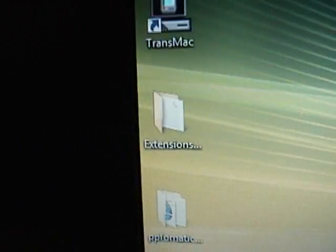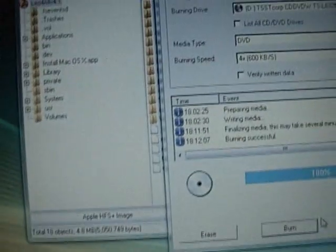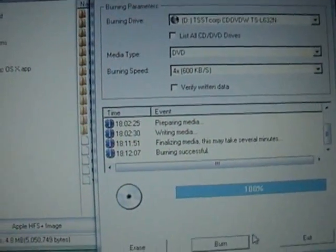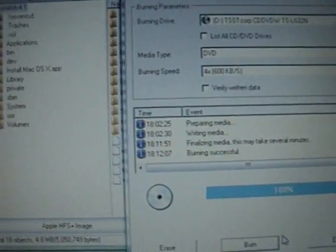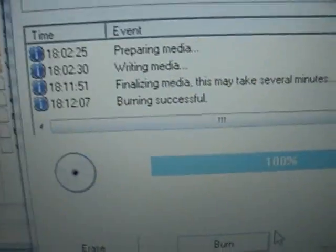So right now I'm burning a fresh DVD image. I've patched it with the Extensions for MCX or whatever, and the 4.1.1 PPF patch. I've burnt it on slow speed and it's done.